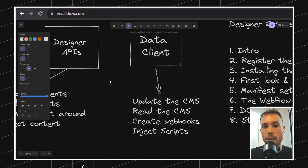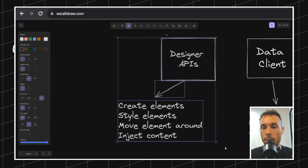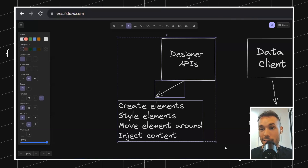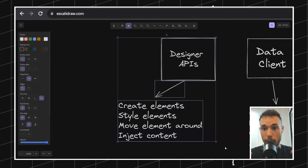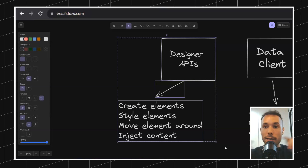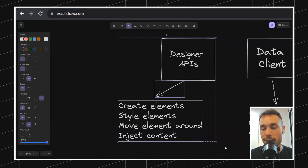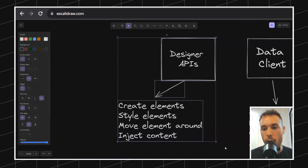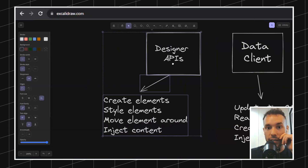Today we're going to be focusing on the designer extension specifically — building a Webflow app that you can pop up inside the designer and then play around with, doing stuff and interacting directly with what's happening in your Webflow project.